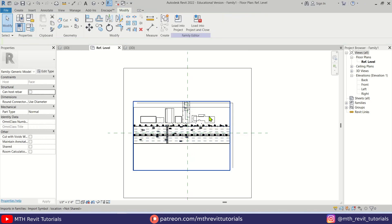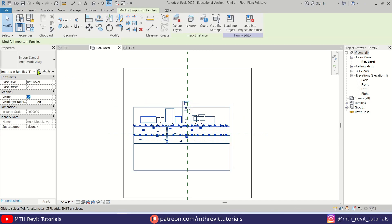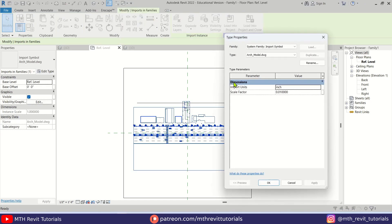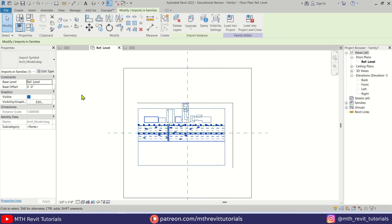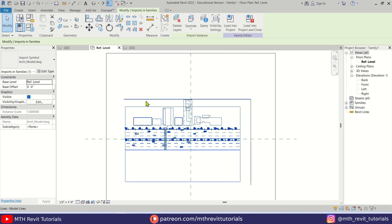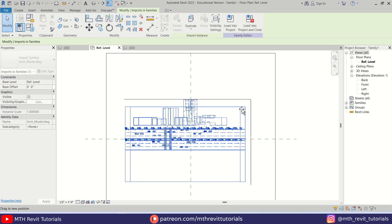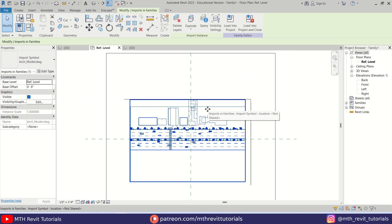I think I should reduce the size of this a little bit more. So let's select that, Edit Type, and here I'm just going to add another zero. So now it will be 0.009. Just click Apply. Okay, now it's looking a lot better.